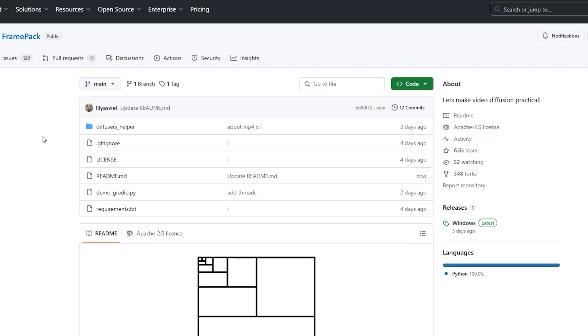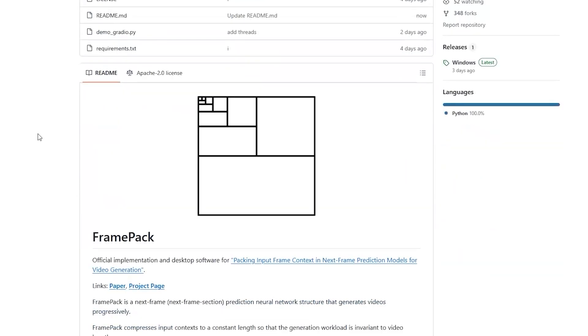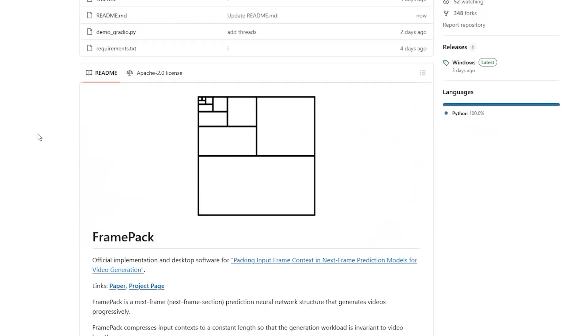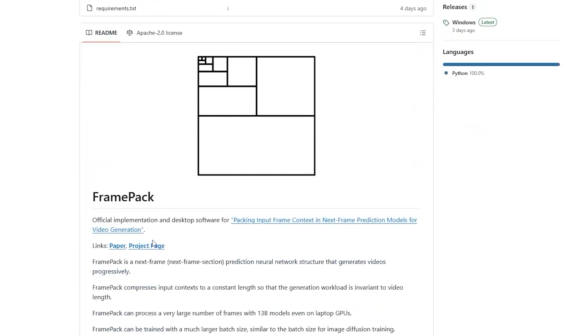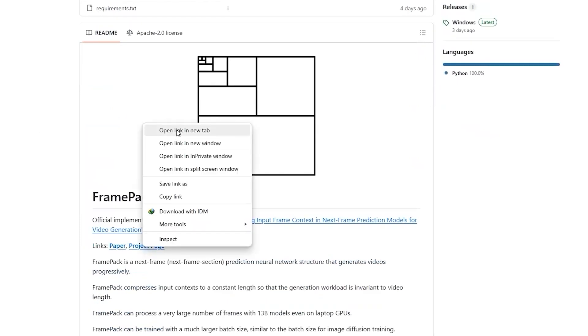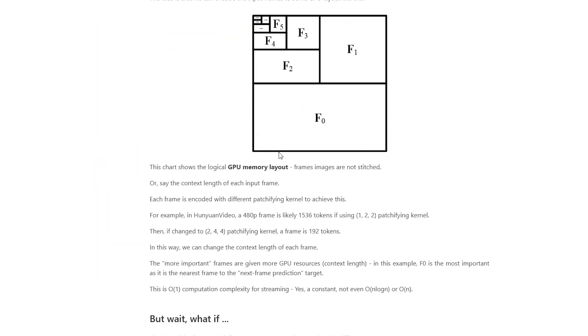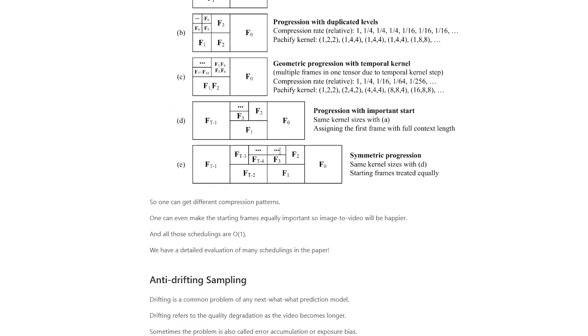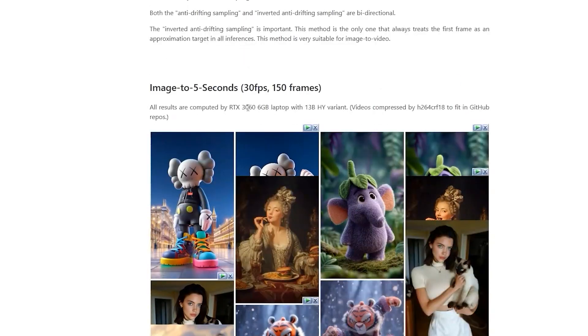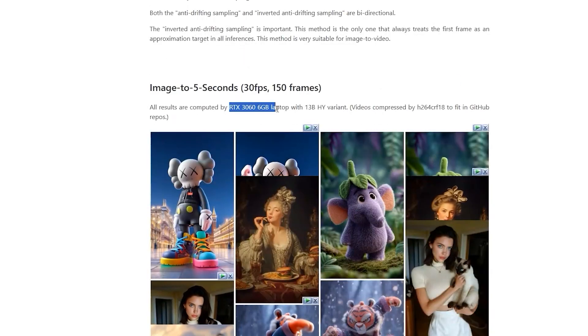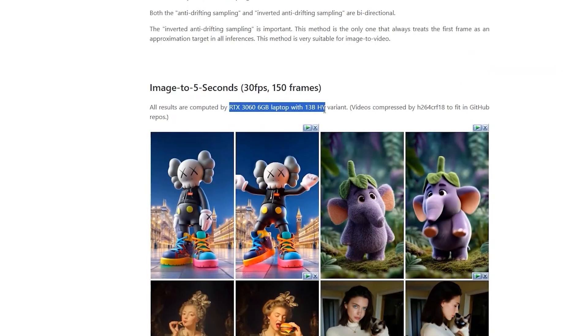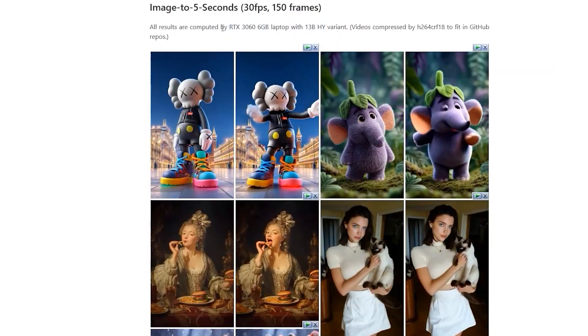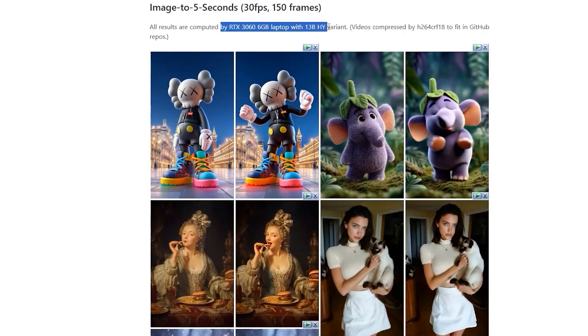Unlike traditional video AI models that eat up your GPU memory, FramePack is designed to run smoothly on everyday hardware, even a gaming laptop with just 6GB of VRAM. That's right, you don't need a data center to create smooth 30fps videos.